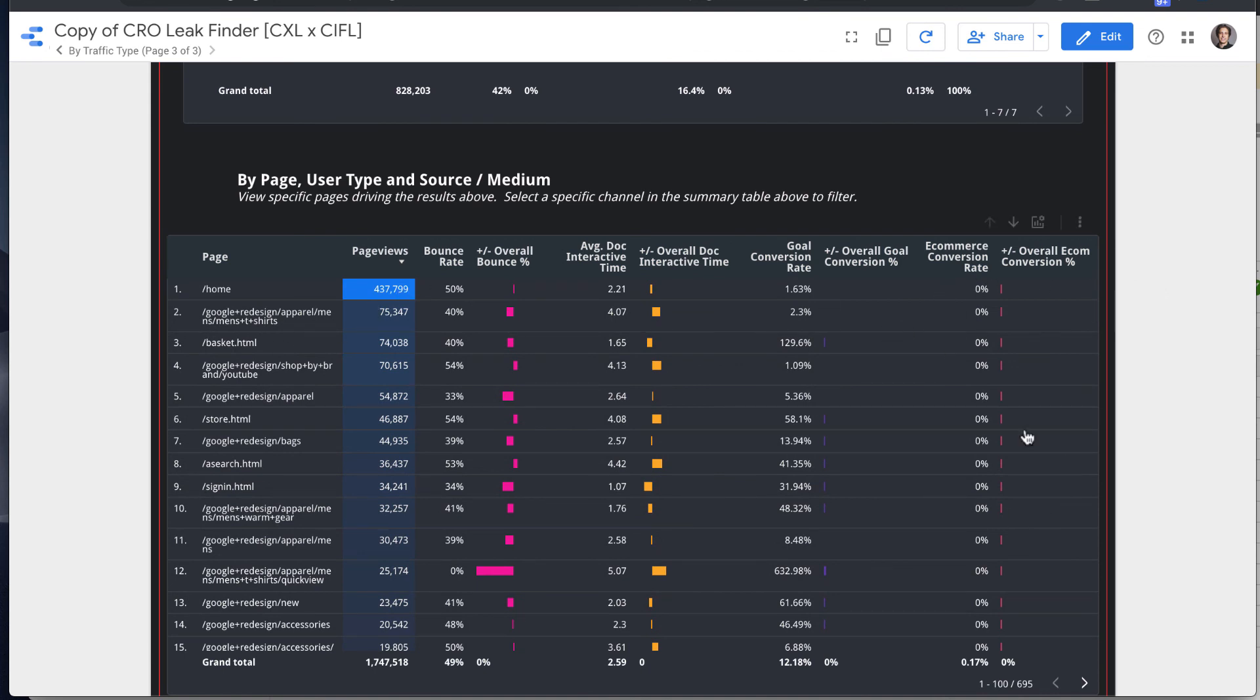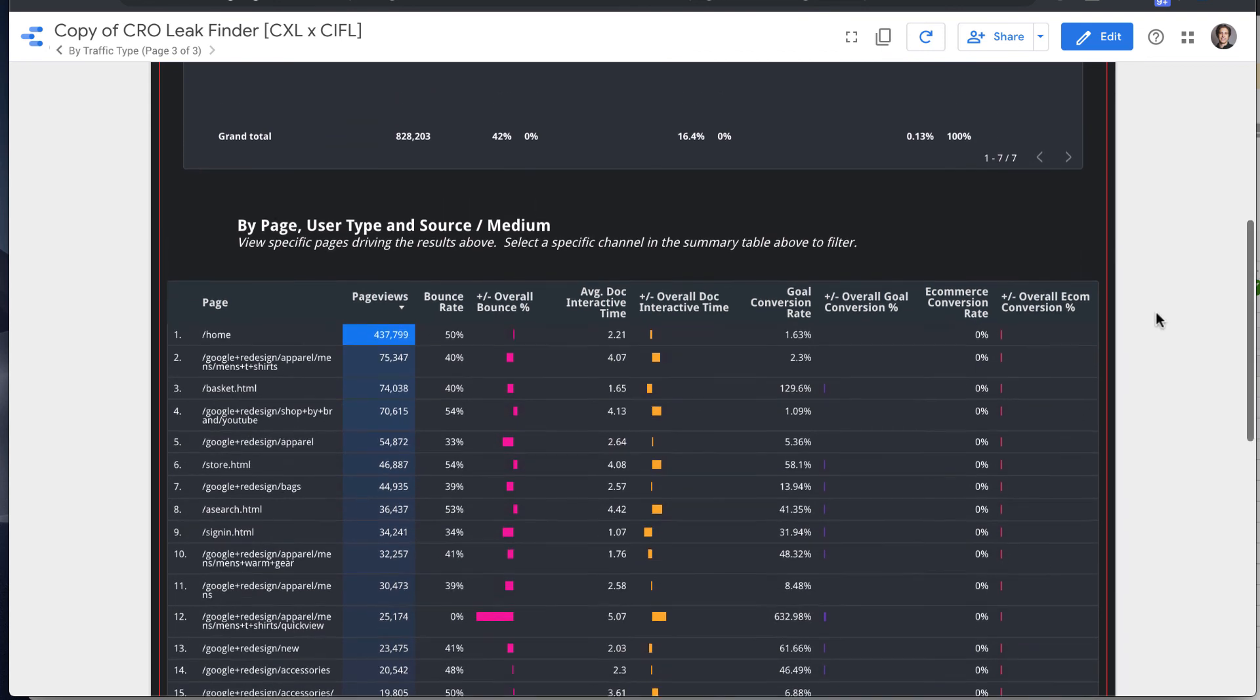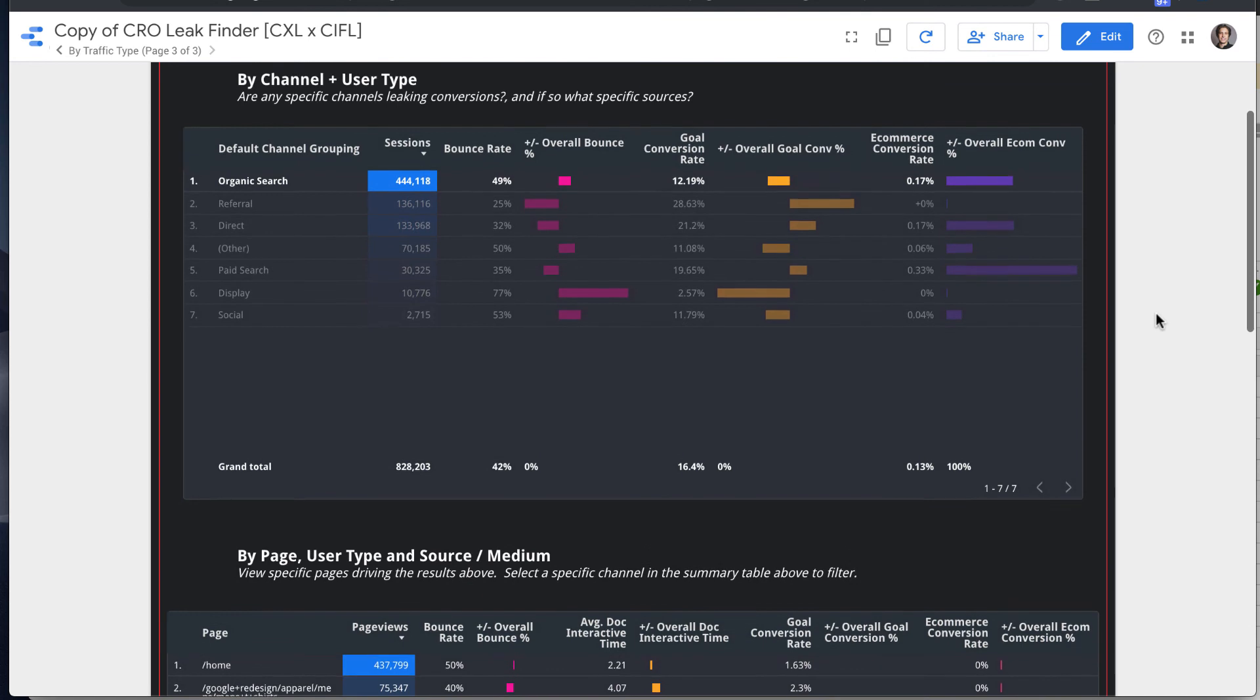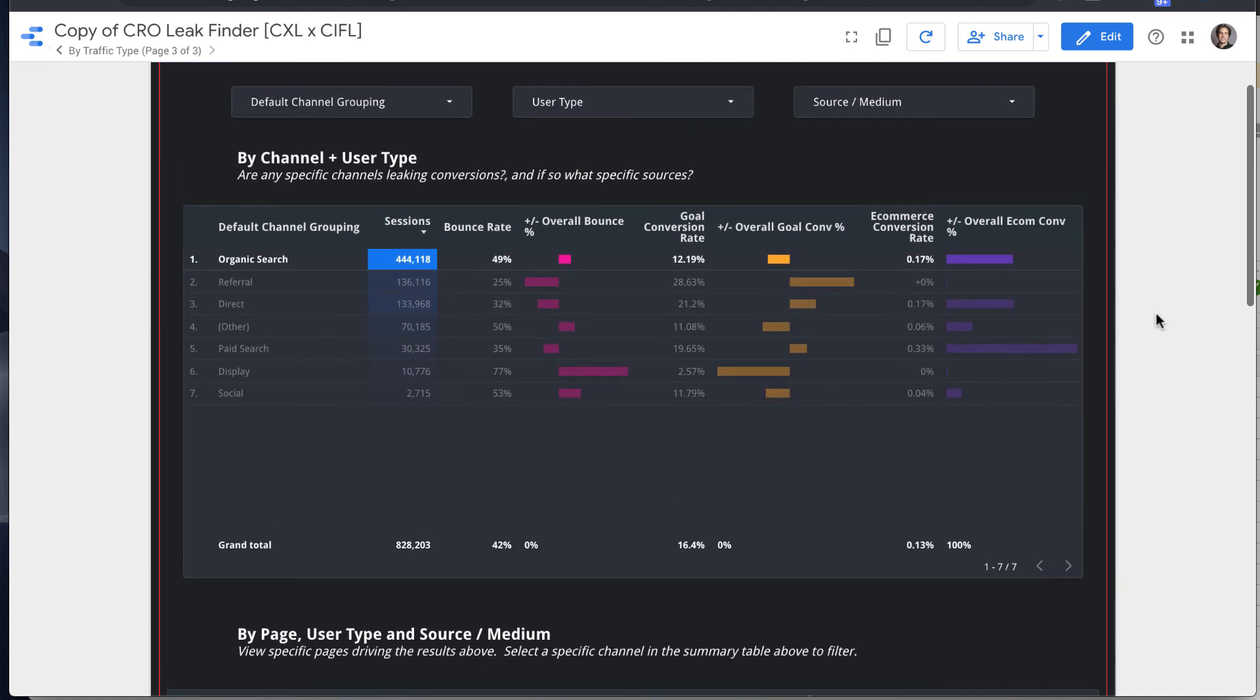So it just lets you kind of filter out what's the highest bang for buck if you're focusing on conversion rate optimization.